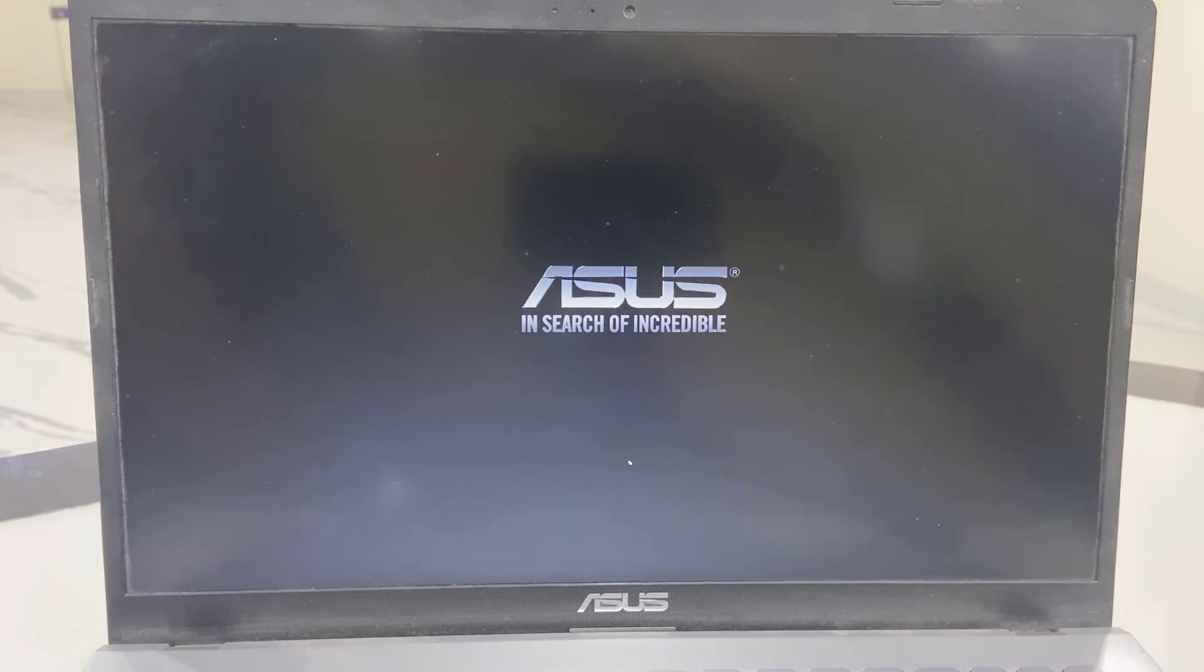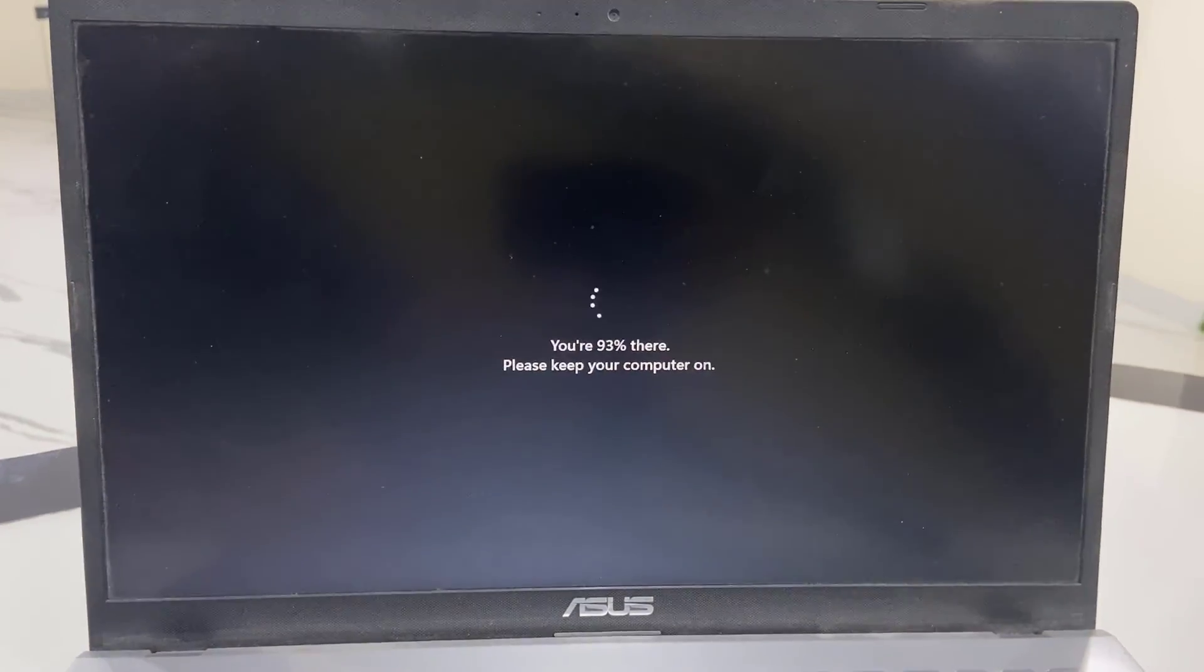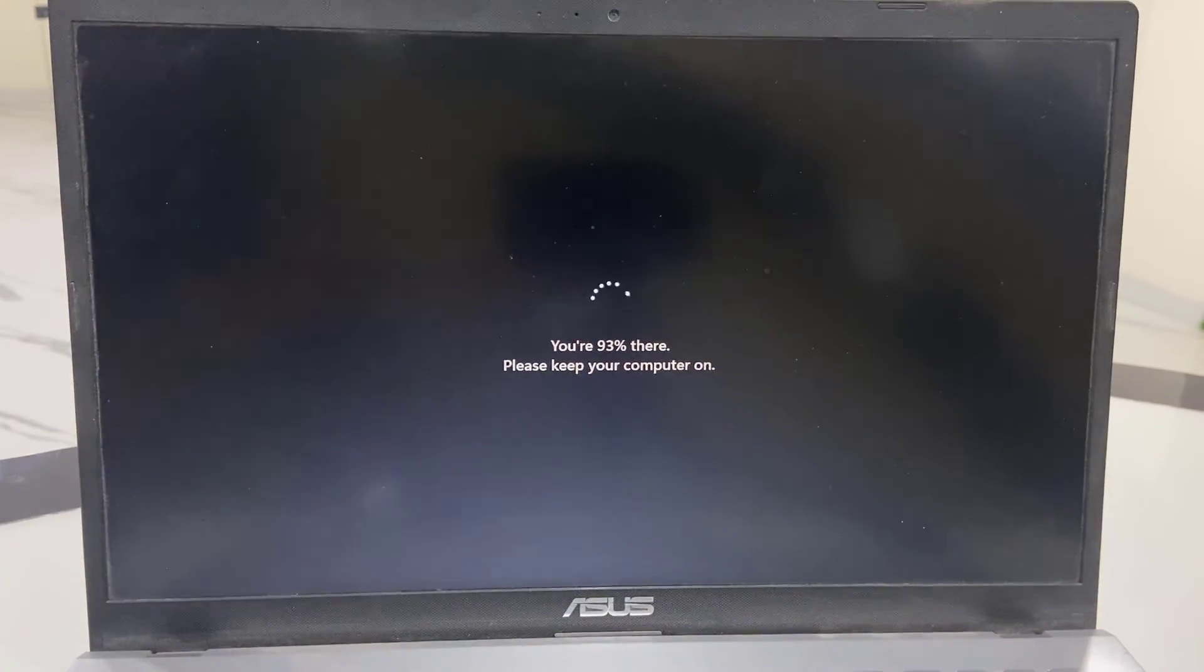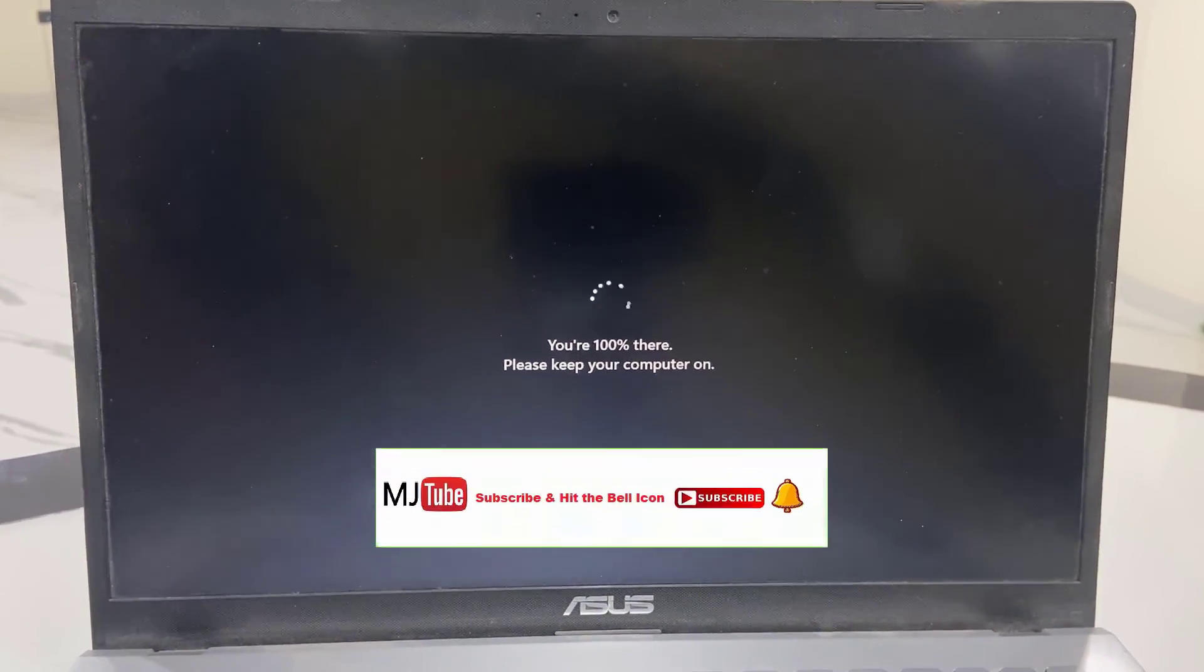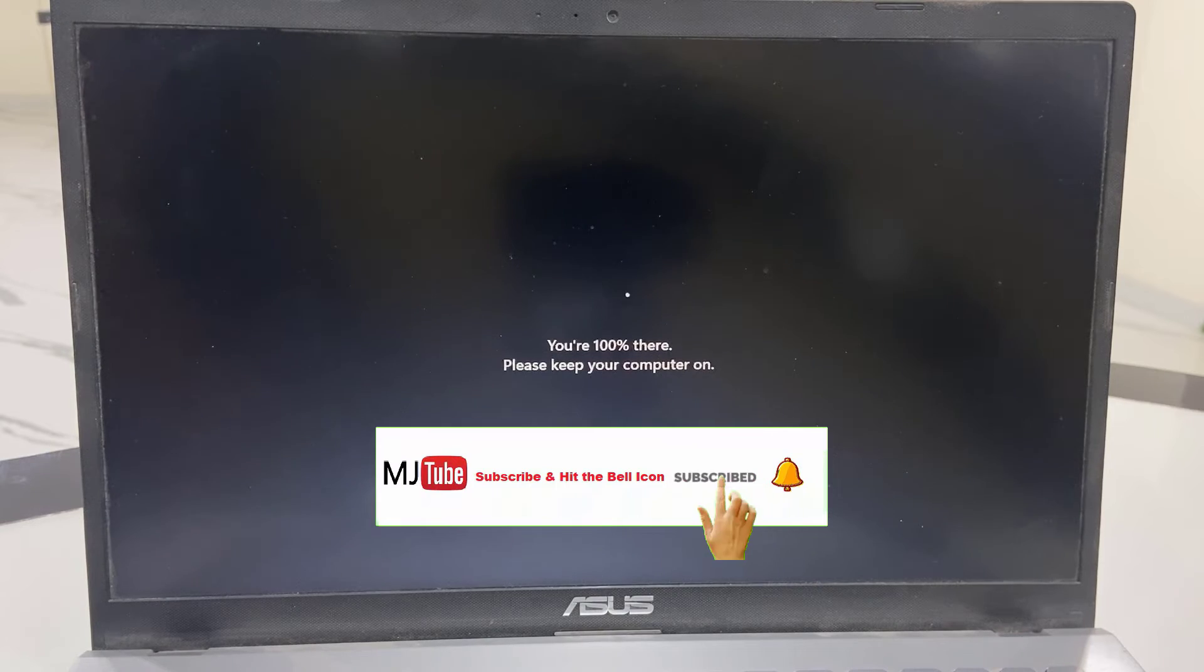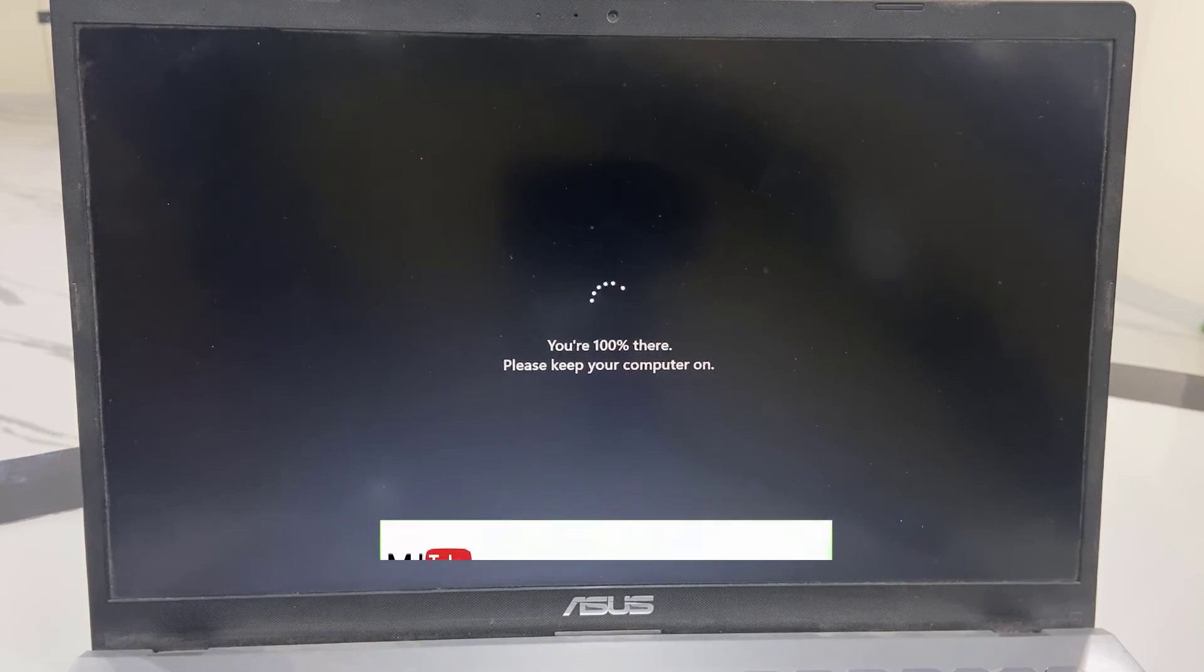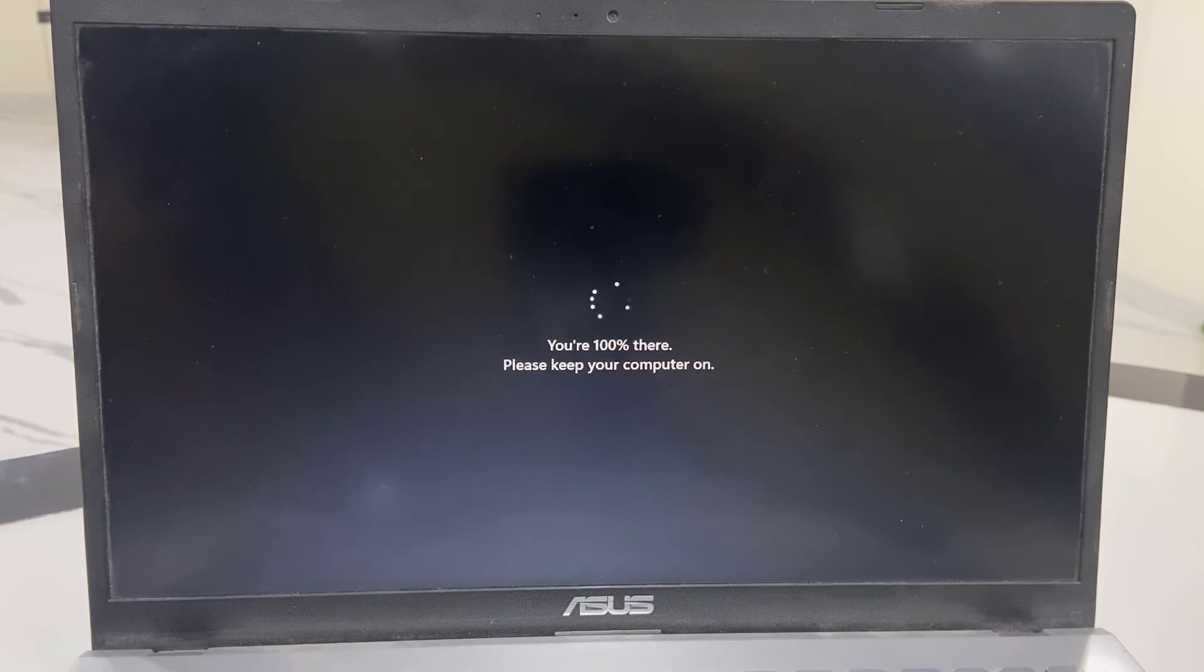If you're using a PC, don't turn it off while it's updating. Let it complete. You will finally get your desktop home screen. Until that, don't disturb your PC.